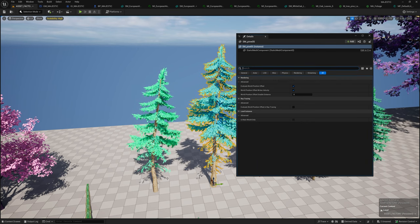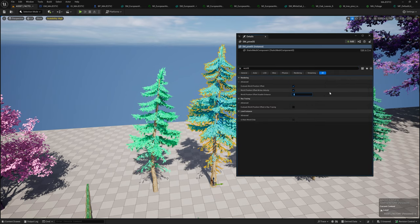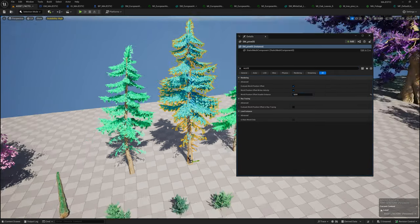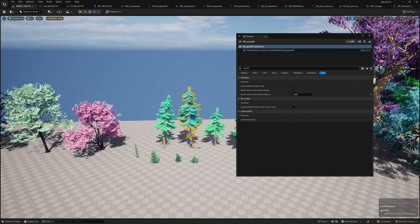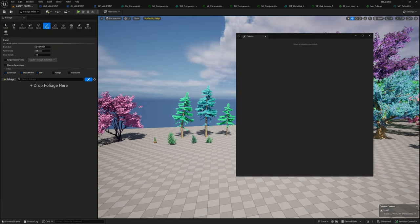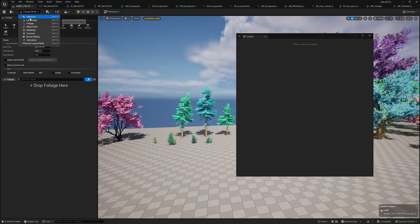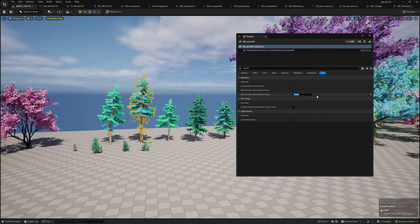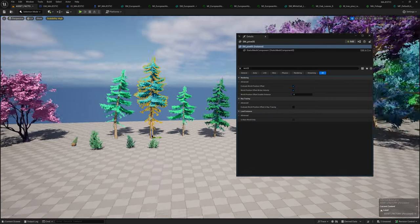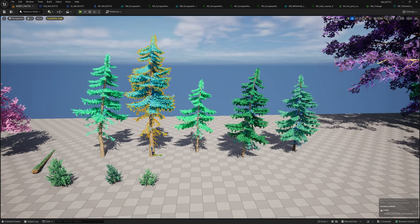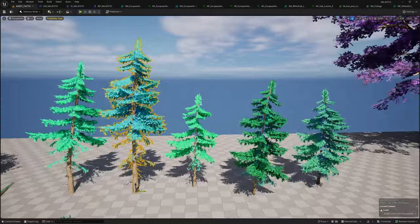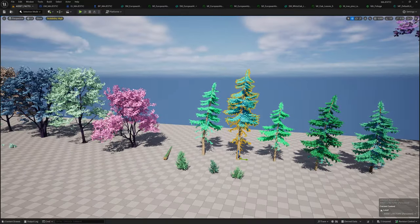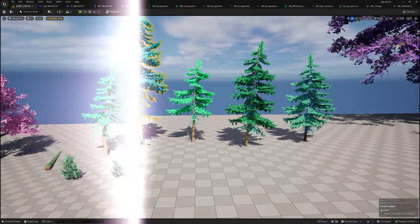When placing trees in the world, there's a world position offset disabled distance. For this pine tree, in the search box type world, maybe 5000 units. It'll be disabled and you can see now the wind is not being affected. World position offset is a huge performance issue, especially with nanite.